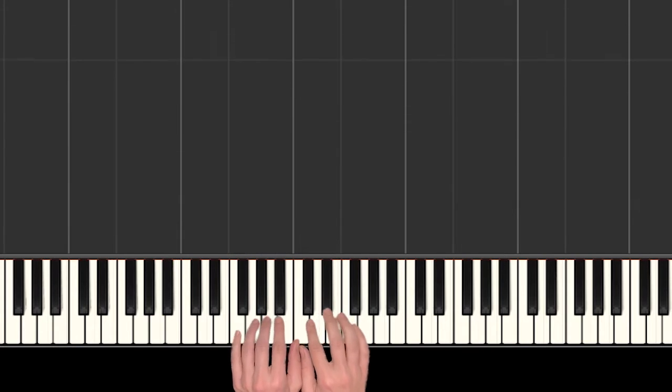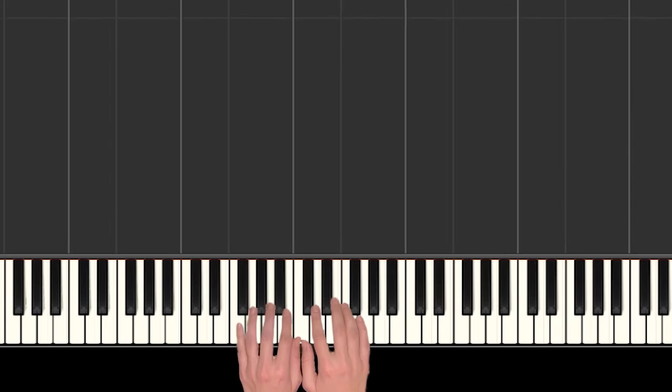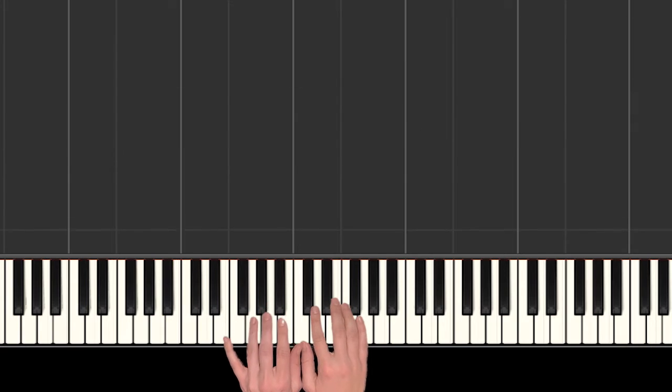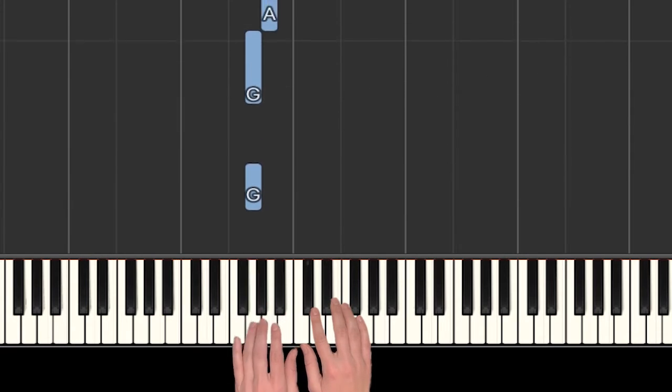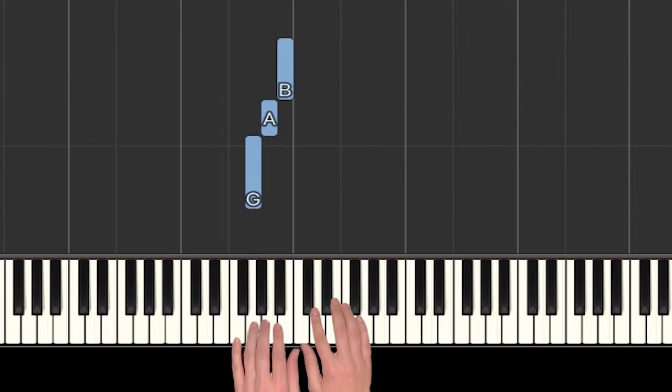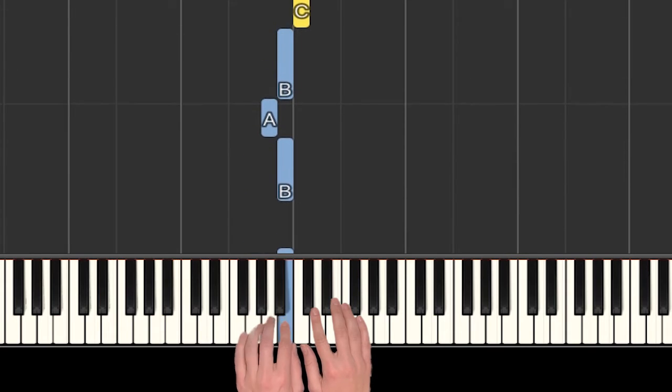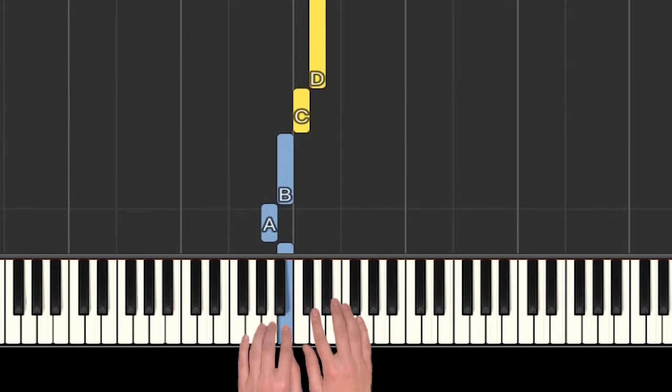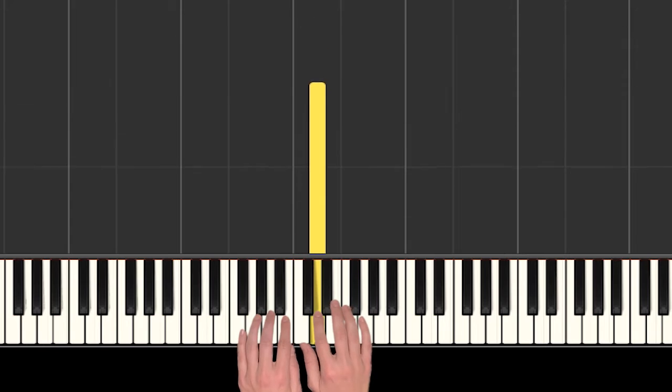All right, so this song is kind of moving between both our hands, and we're starting on a G in our left hand, which is our finger four. So we have Row, Row, Row Your Boat, gently down the stream.